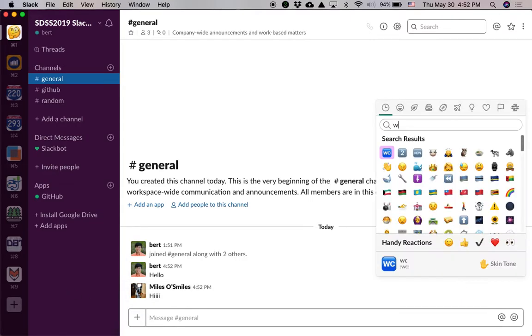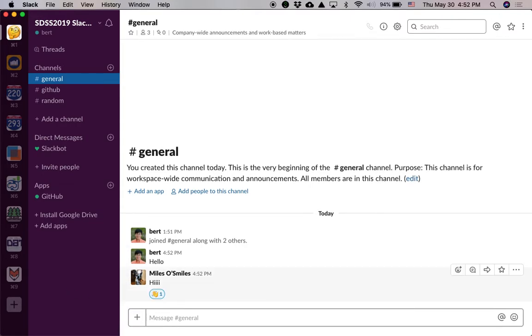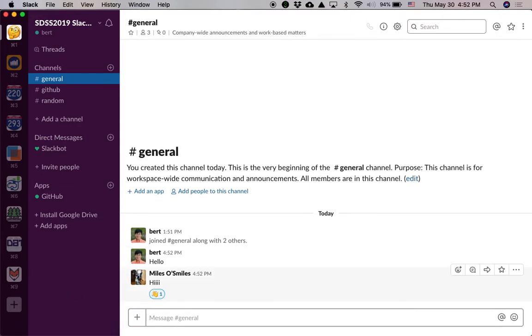All right, well, wave. Hey Miles O. Smiles, mystery audience member. All right, that's the first thing.